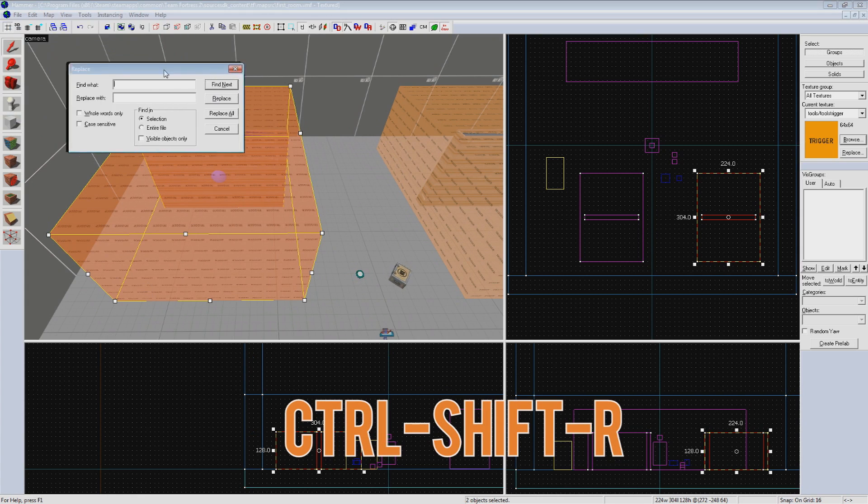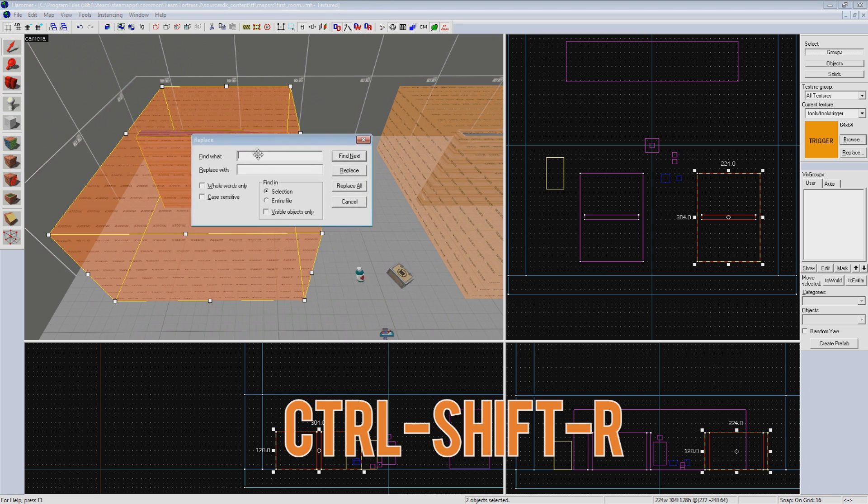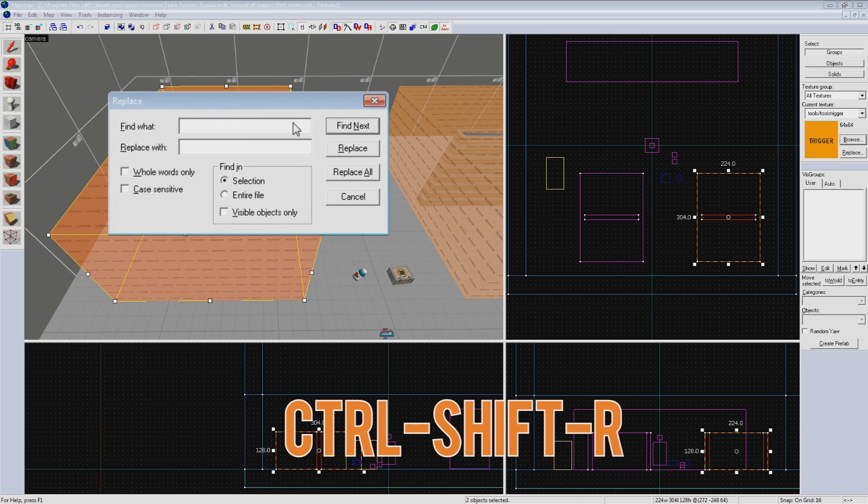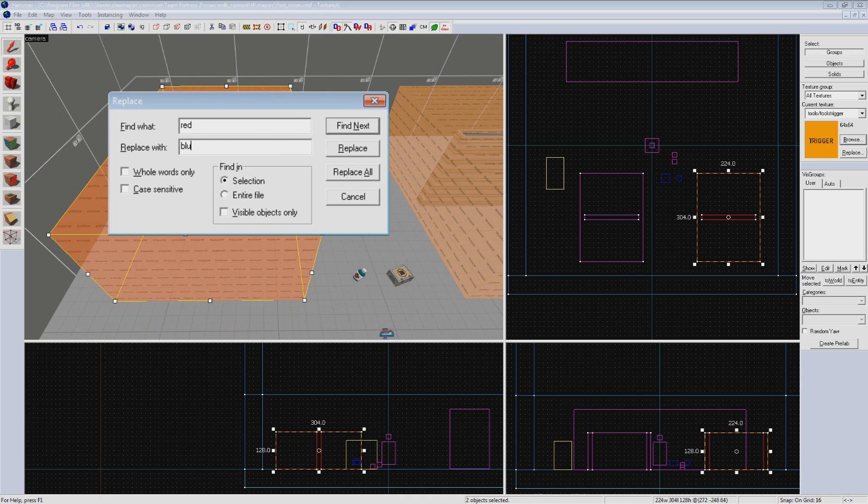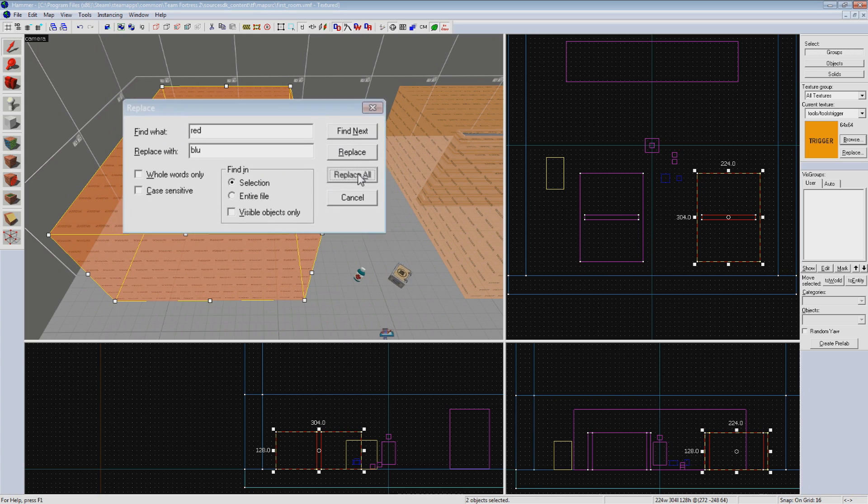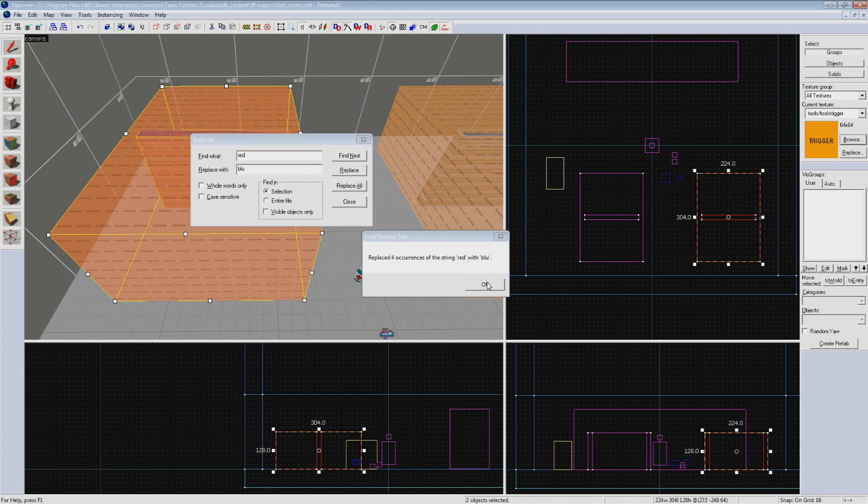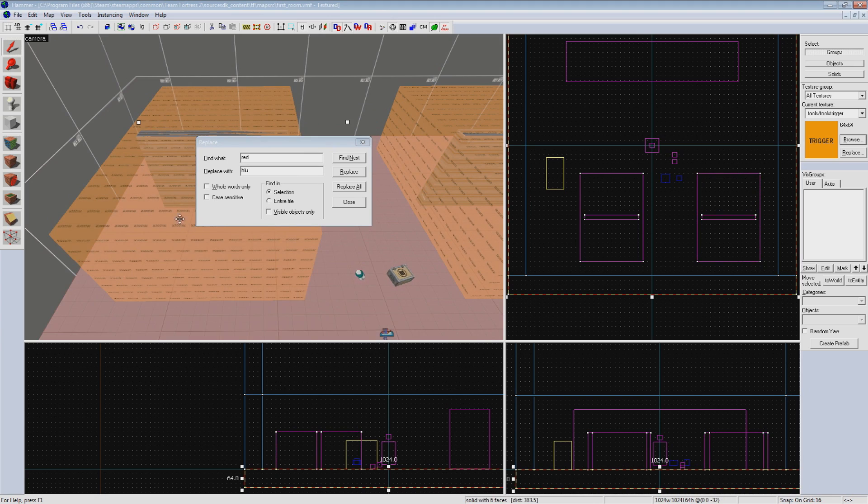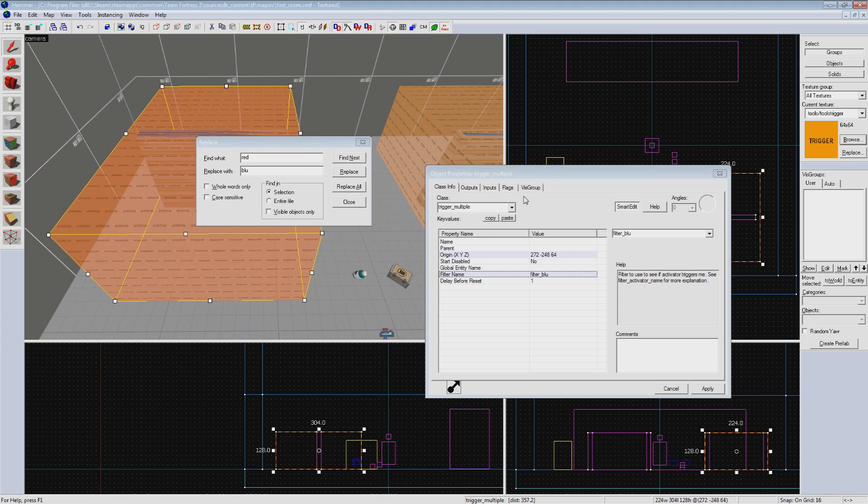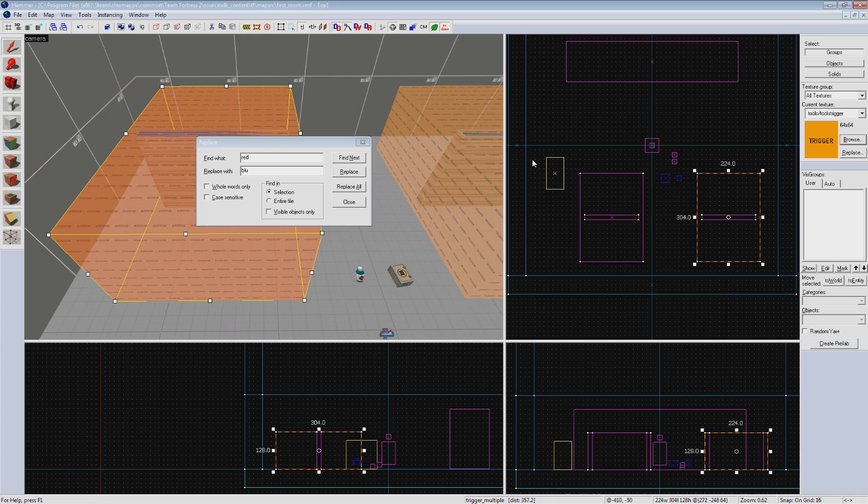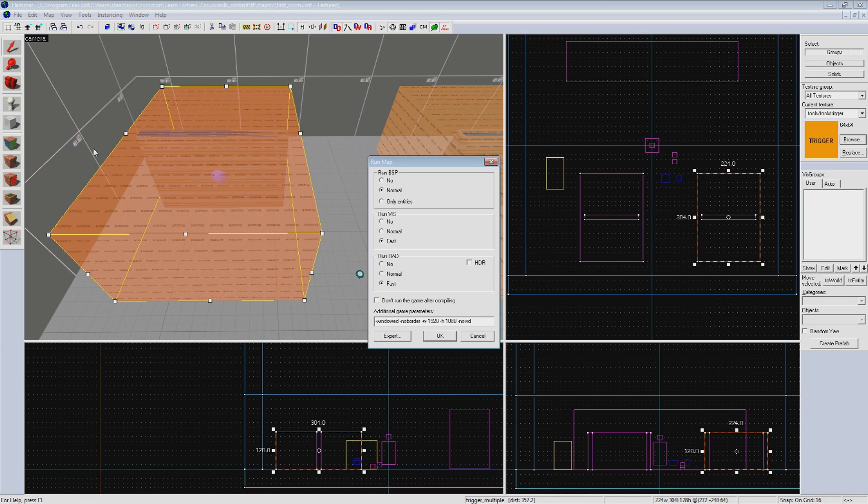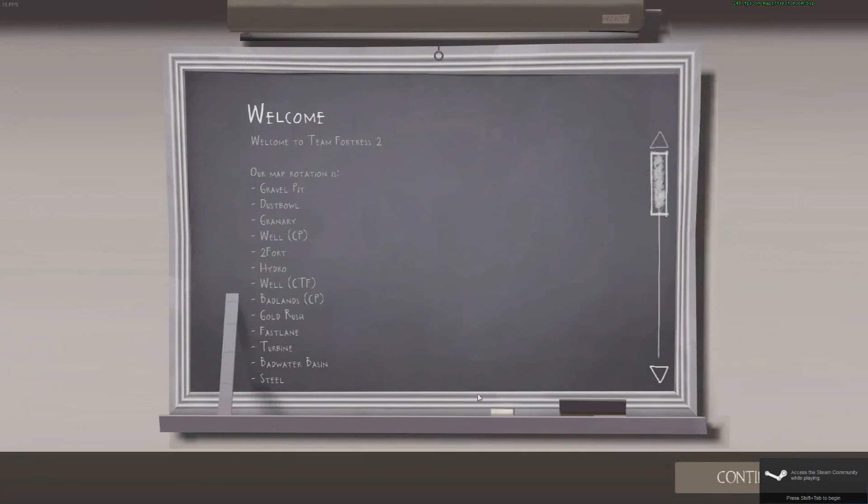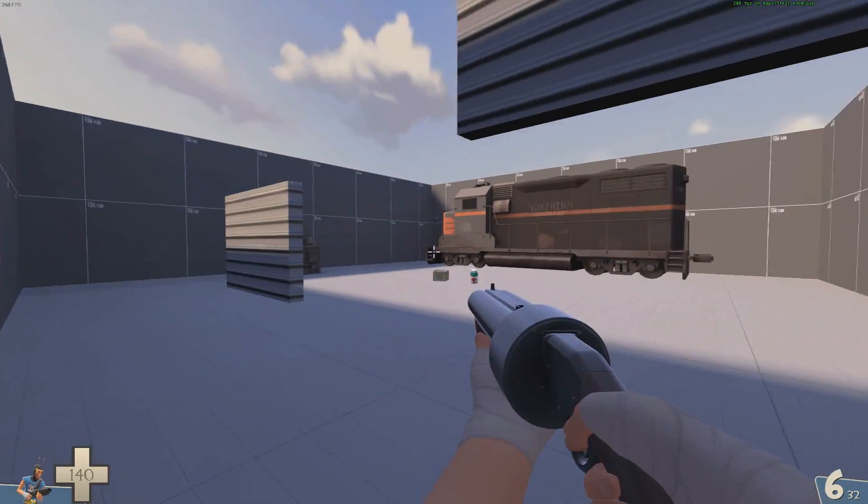Now what I'm about to show you is an ancient mystical mapping technique handed down throughout the generations, something that makes copying these types of things between the teams much easier. While the new door and trigger is still selected, hit Ctrl+Shift+R. This brings up the replace menu. Now we want to turn this red door into a blue door, so type in find red and replace it with blue. Make sure it is set to find in selection, otherwise it'll change all instances of the word red in your map. Hit replace all. Not only did this change the name of your door and the filter you used on the trigger, but it even went as far as changing the outputs you set up so they work with your new door.